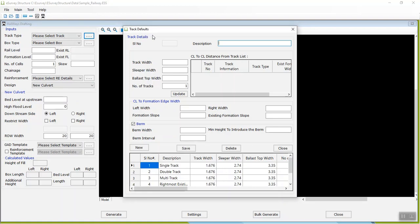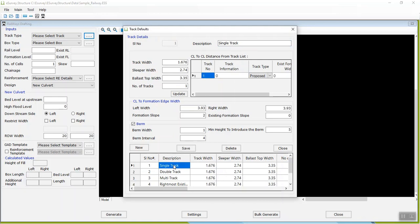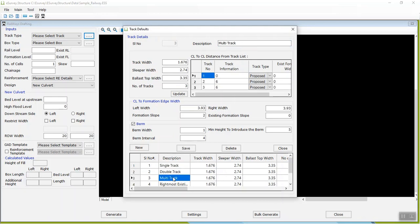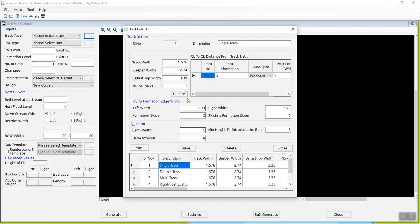you need to configure the track details for different track types like Single Track, Double Track, and Multi Track. Configure CL to CL Track Distance List, Track Widths, Sleeper Width, Ballast Top Width Details, and Number of Track.